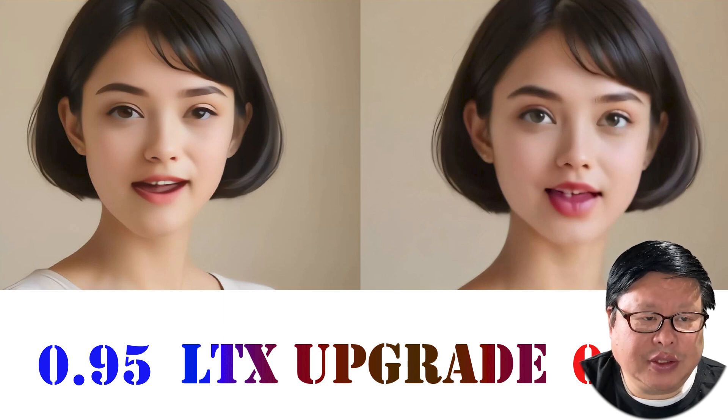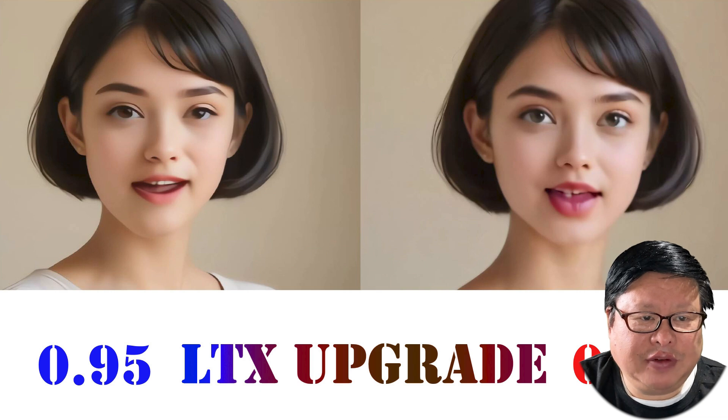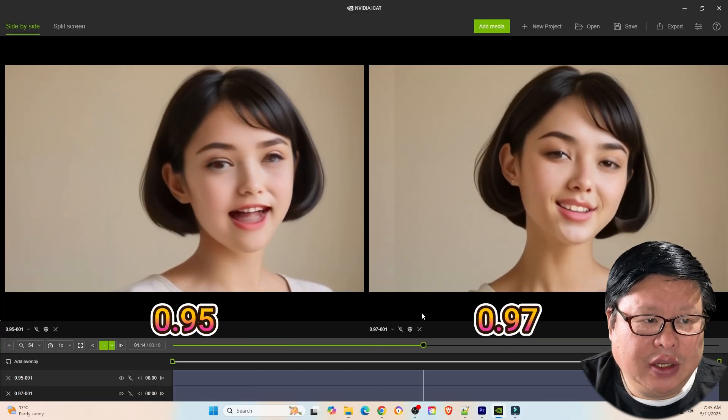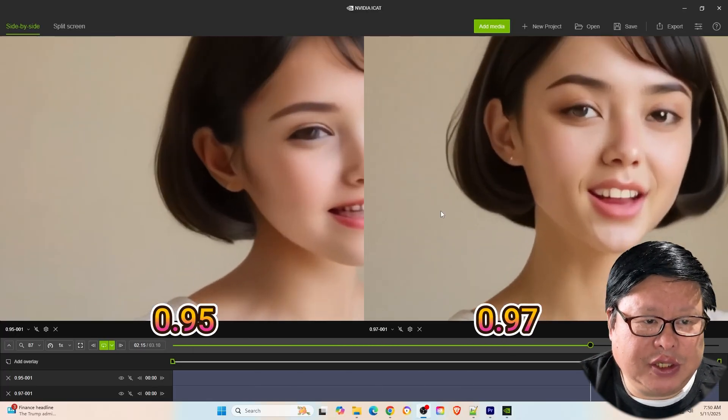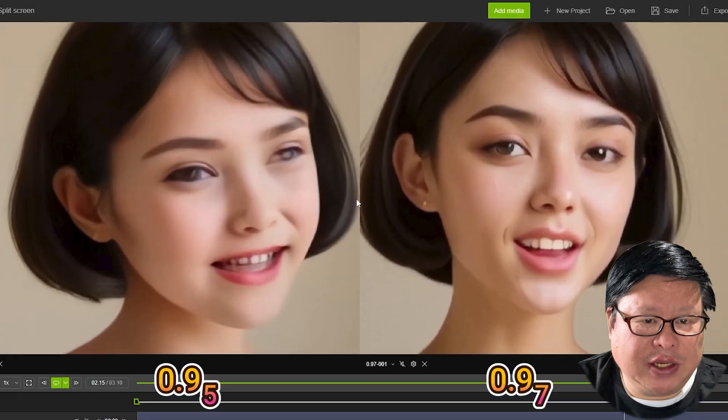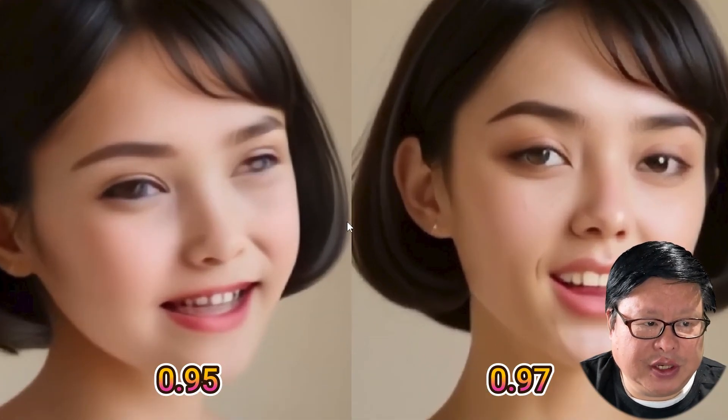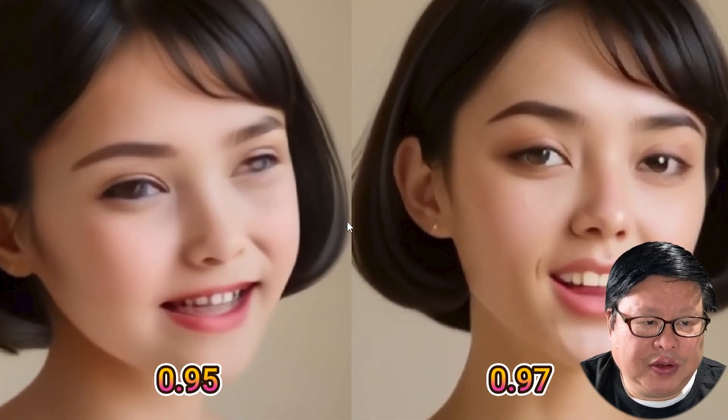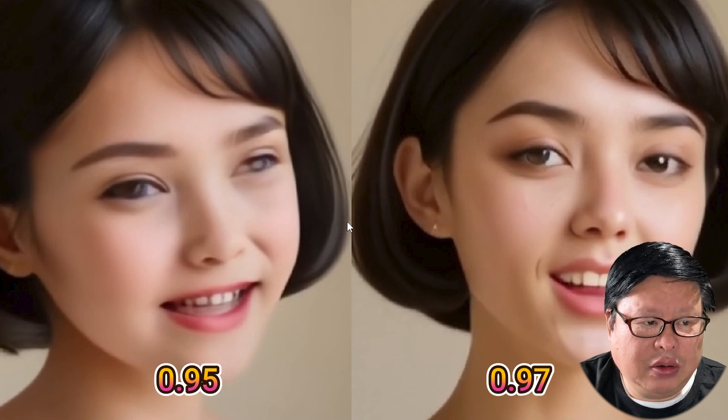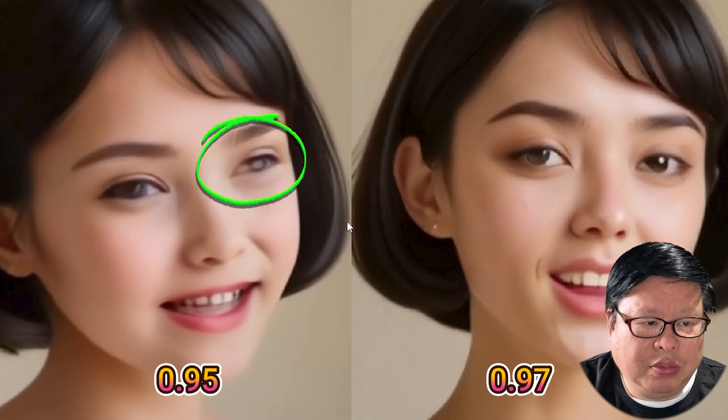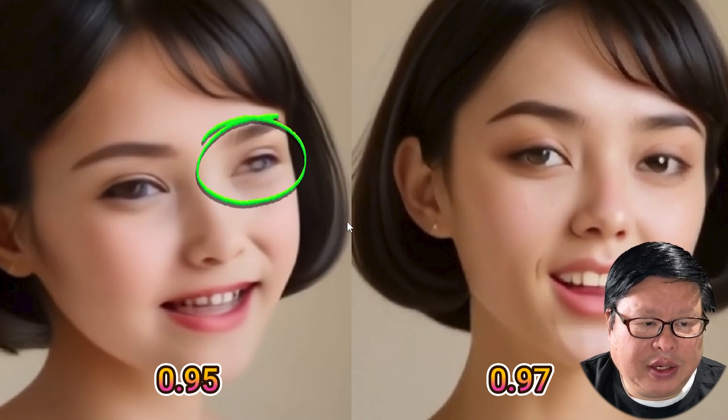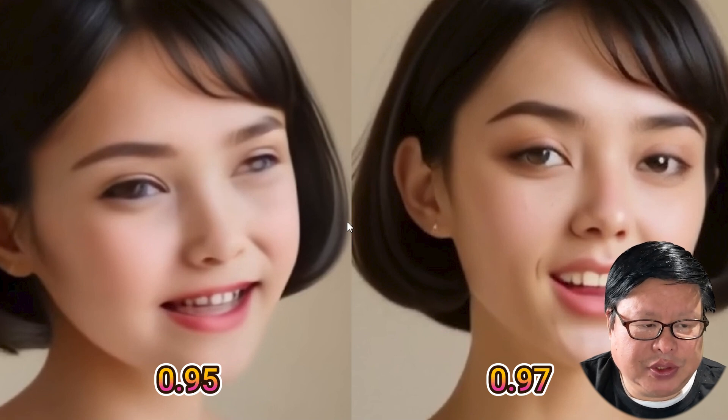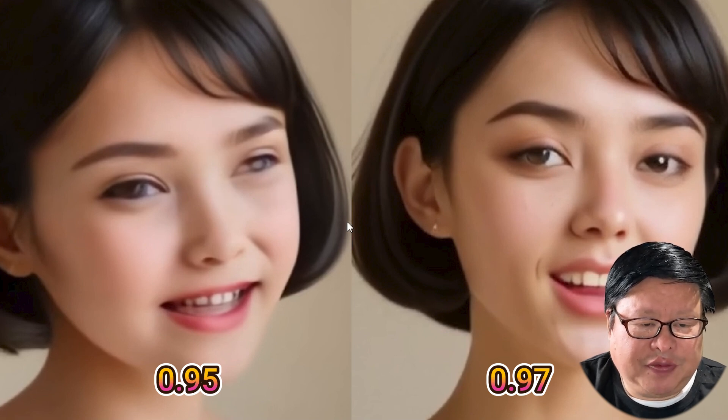I will compare 0.95 directly with 0.97. In 0.95, you will often see defects in the output videos, especially in human faces. For example, the video quality might look decent overall, but the girl's eyes or mouth might have noticeable issues. With 0.97, these defects are greatly reduced.